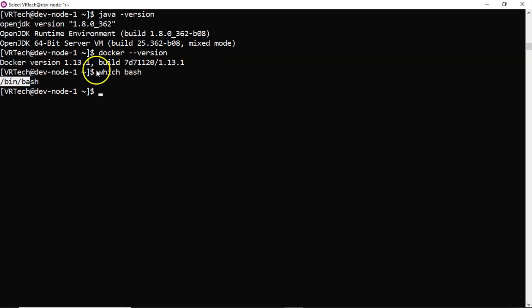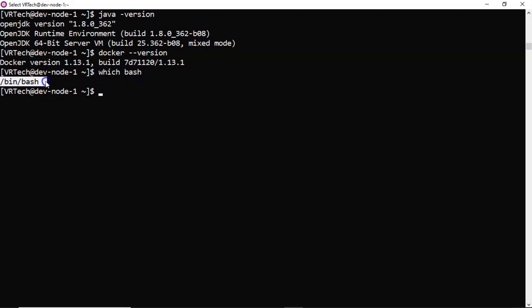After running which bash, here we are getting complete path or location of it as slash bin slash bash. In some operating systems you may see a location like slash user slash bin slash bash. Whatever it may be, just note down that path.